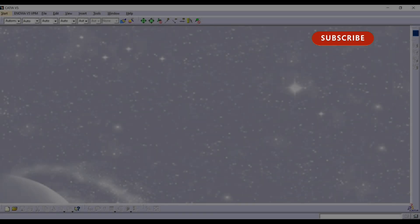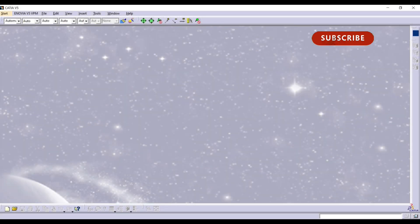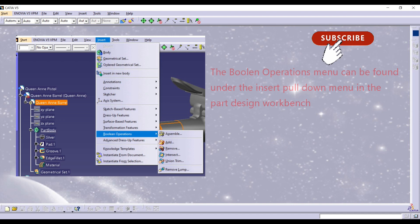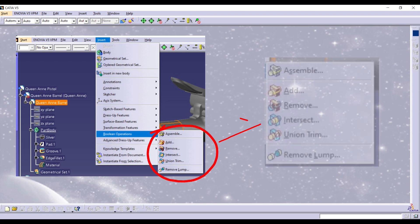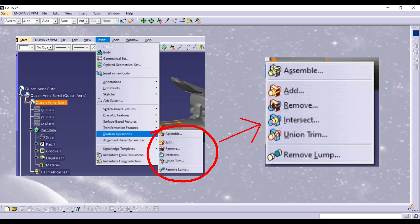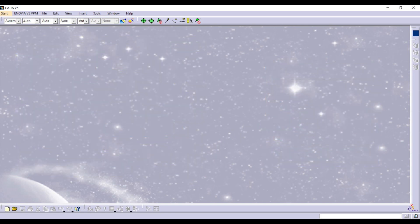Welcome back. In this video, we shall be looking at Boolean operations. A Boolean operation is a principle borrowed from mathematics. In CATIA V5, Boolean operations are used primarily in part design and assembly design workbenches to combine, subtract or intersect shapes, known as bodies, in different ways. We will model some simple models and then use the Boolean operations to make the changes.